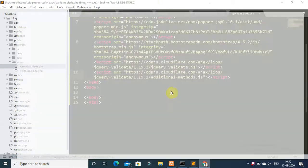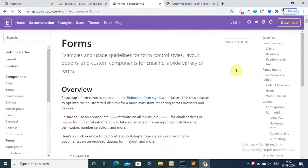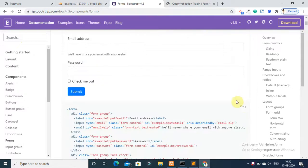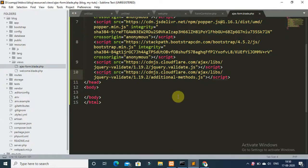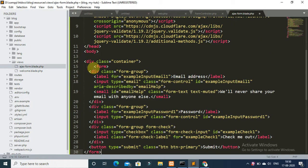Now go to getbootstrap.org, find the Forms section, copy the form HTML, and paste it inside a div with class container. Close the container div.